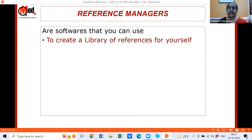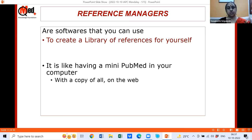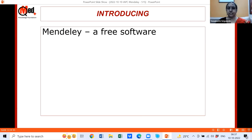With reference management software it's very easy to find any abstract or PDF you've downloaded — it's like having a mini PubMed where you can search by author, title, or topic. A copy is also on the web, so if you're away from your laptop you can log in from any device and find what you need. I'm going to introduce Mendeley, which is free software.